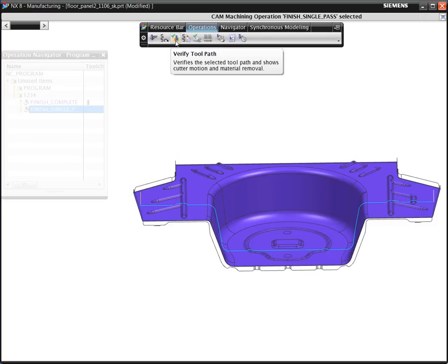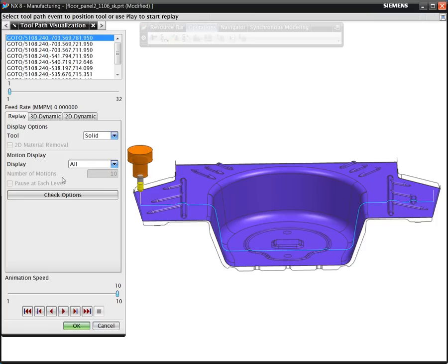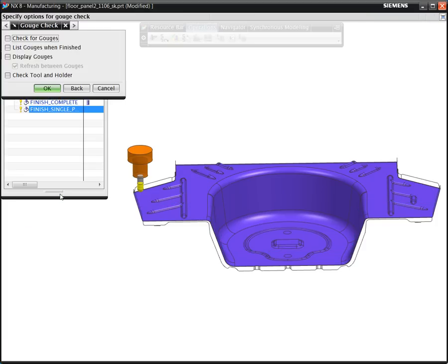We have a part here with a fixed axis finishing toolpath, which we'll run in a simple verification mode with automatic collision checking turned on.